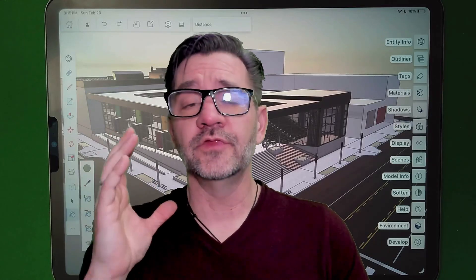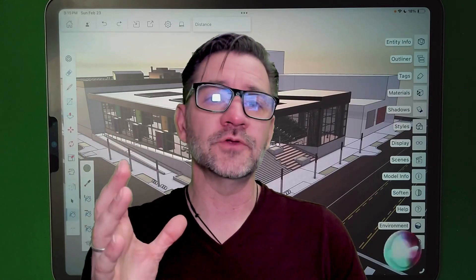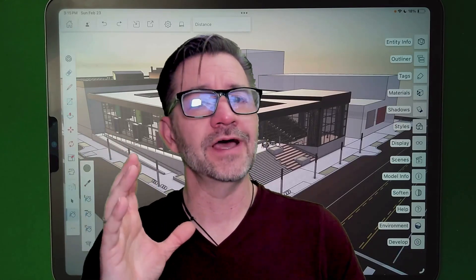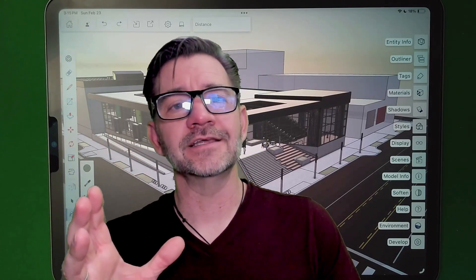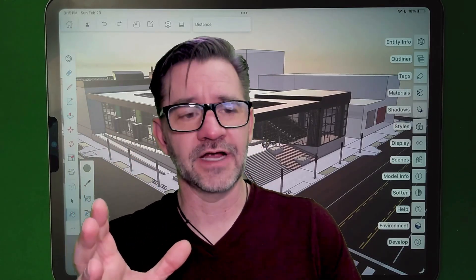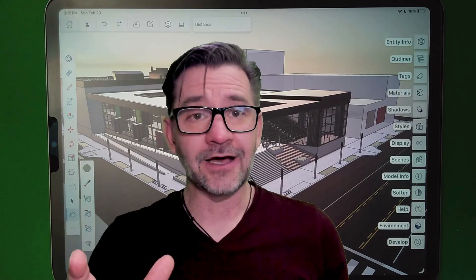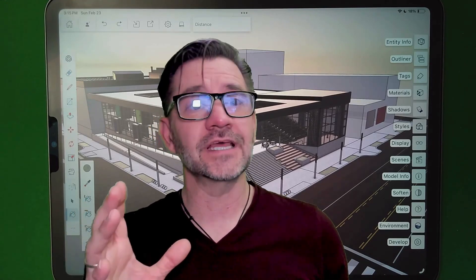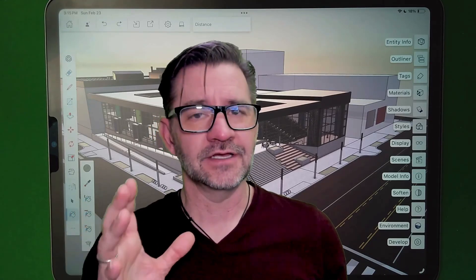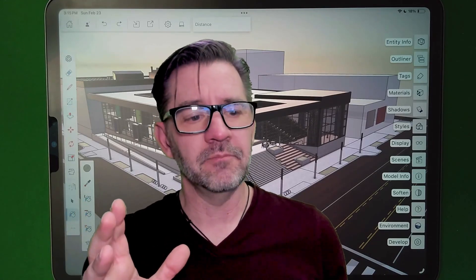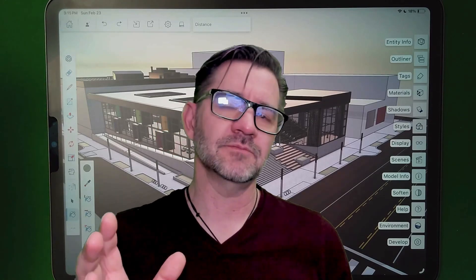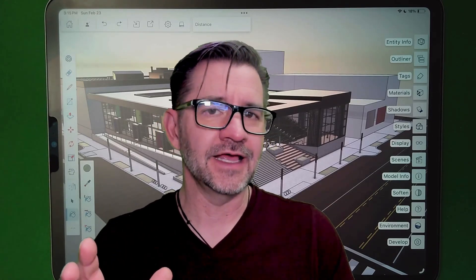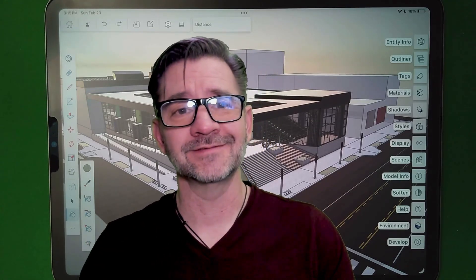So there you go. Those are the incredible new visualization options you have inside of SketchUp for iPad. Check it out and don't just take our word for it, try it out. Get in there, make the best looking models you've ever made on SketchUp for iPad and show us what you can do with it.